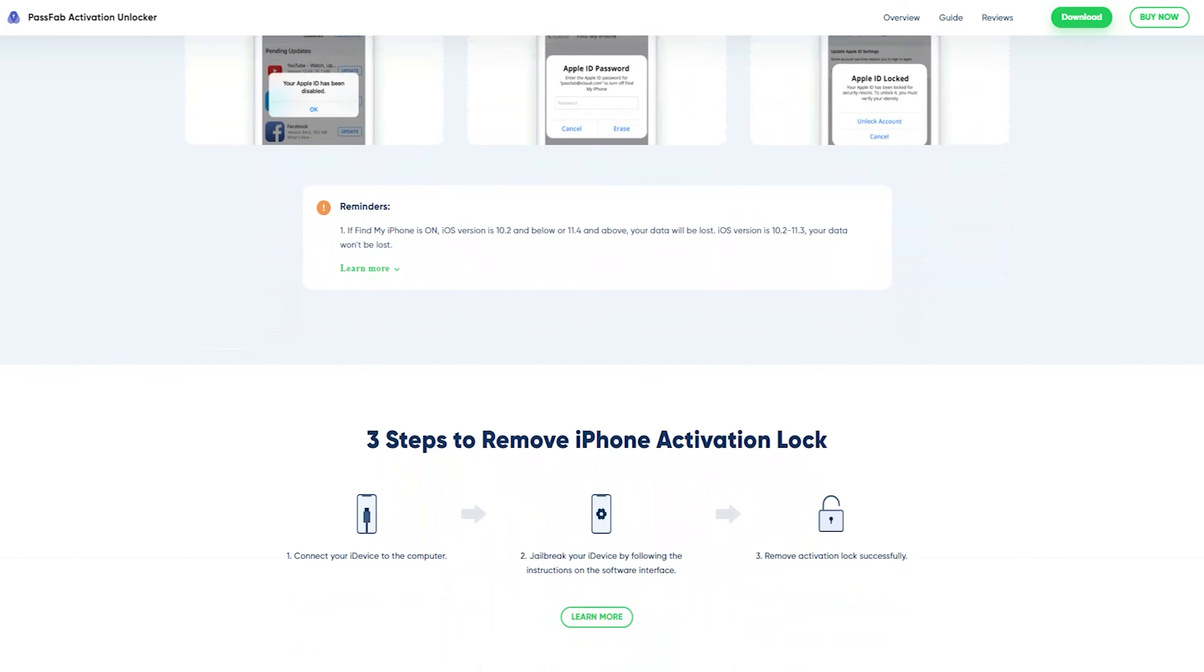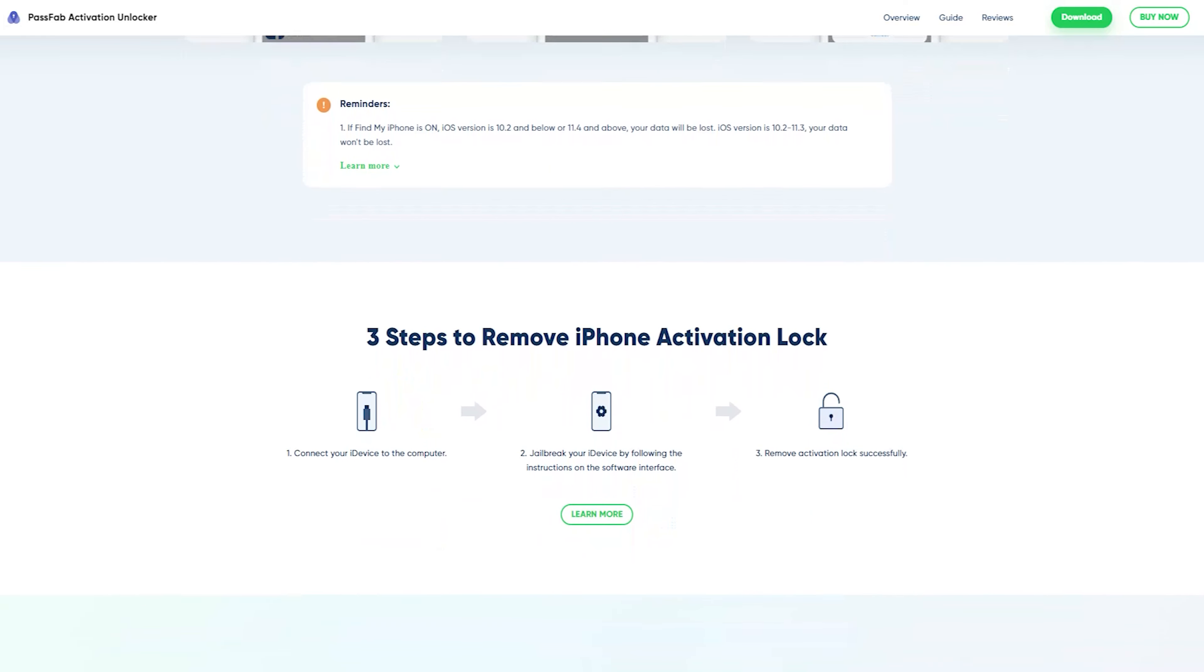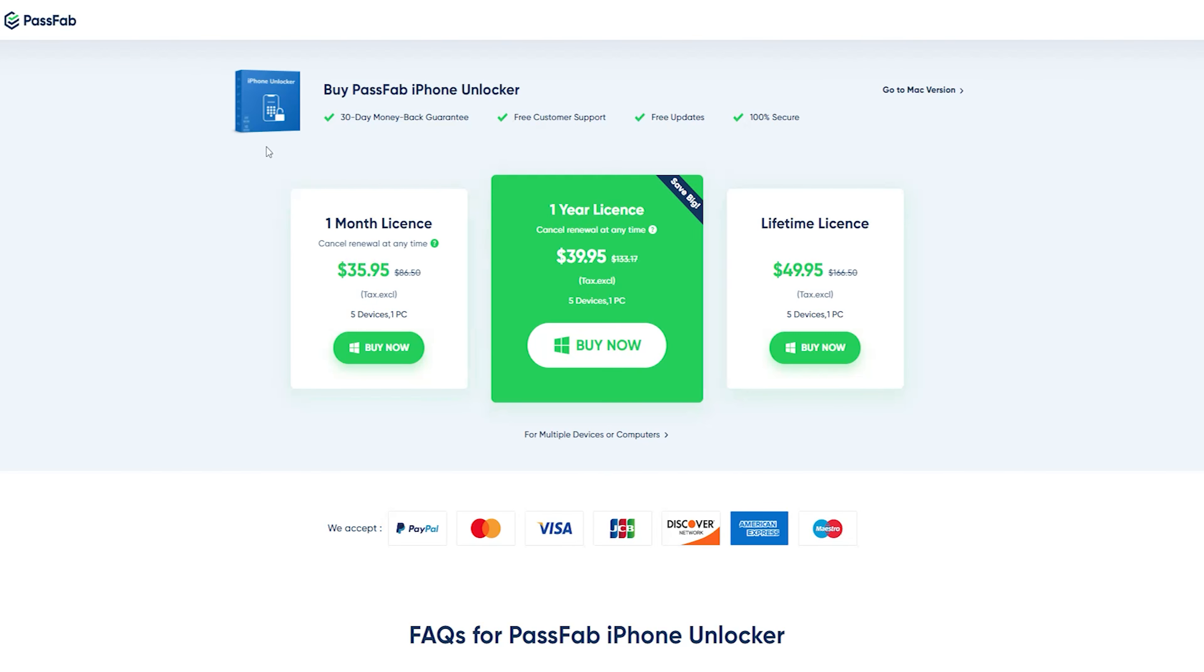I am going to buy one month plan. PassWeb comes with a 30-day money-back guarantee, free customer support with lifetime free updates, with one month plan to lifetime licenses.